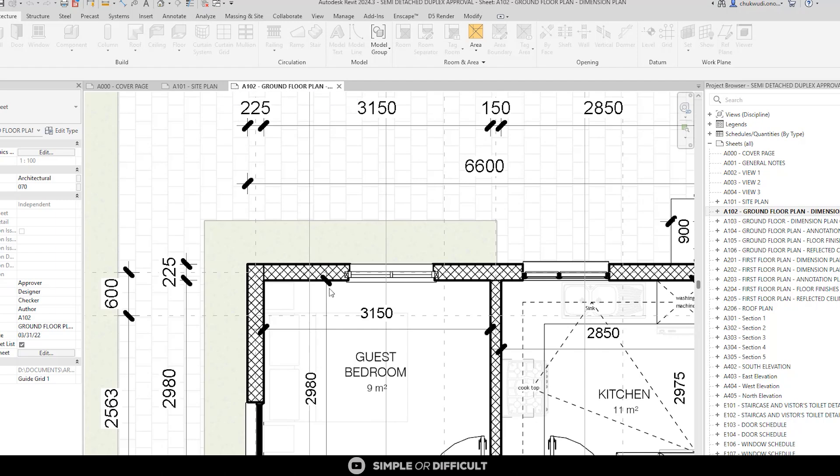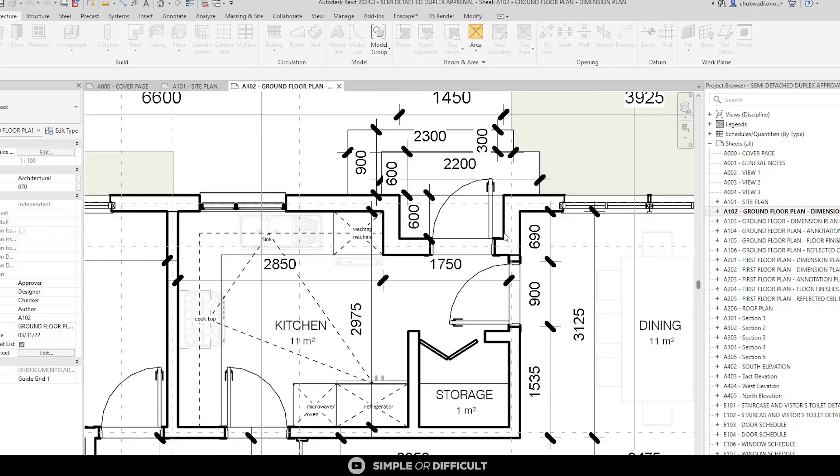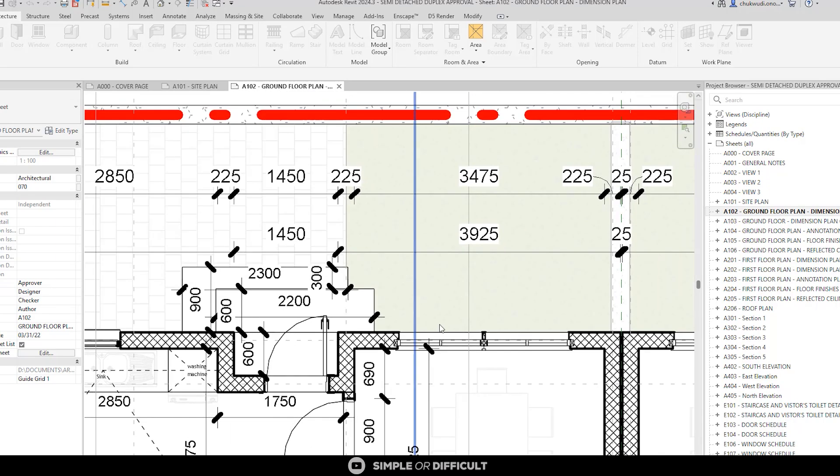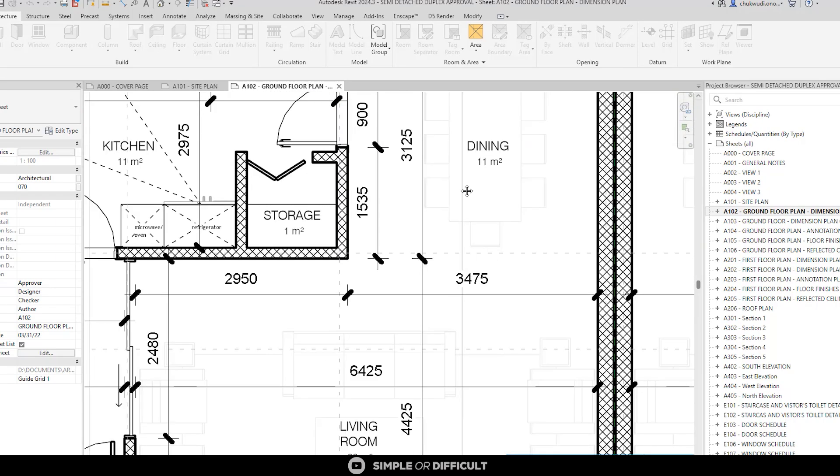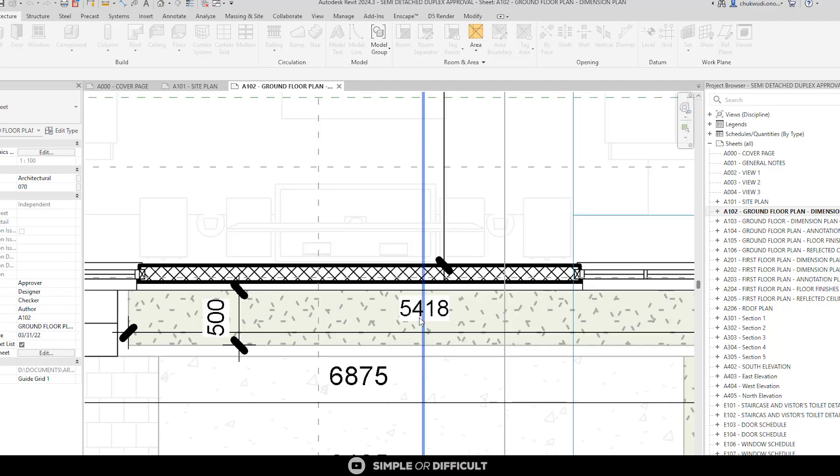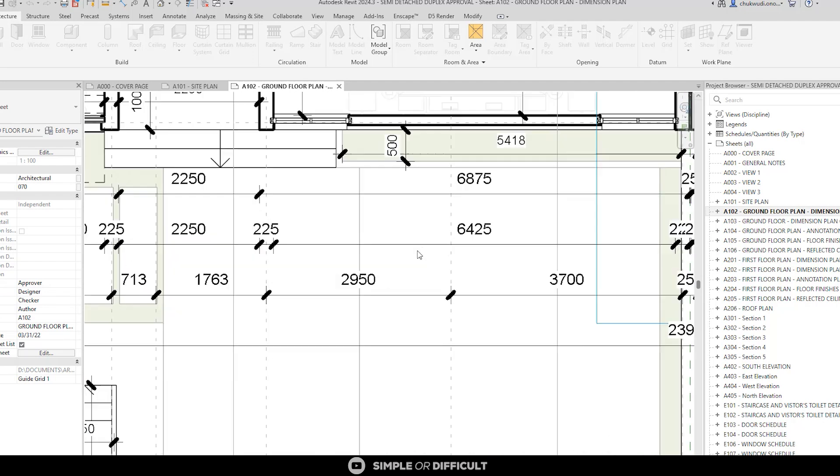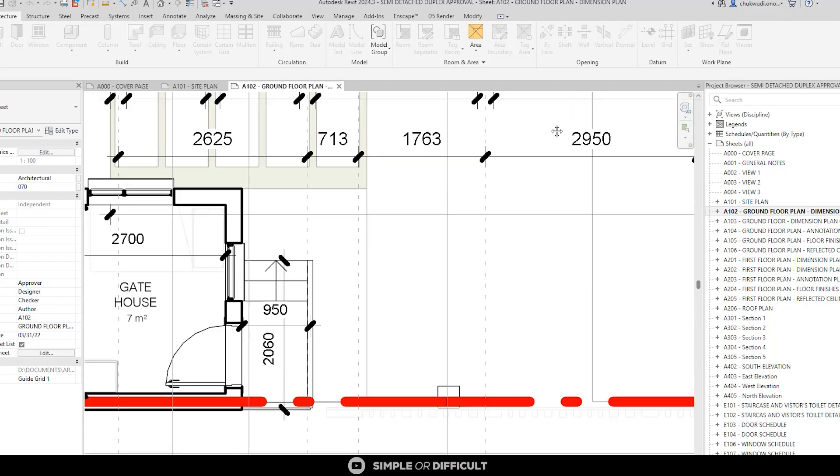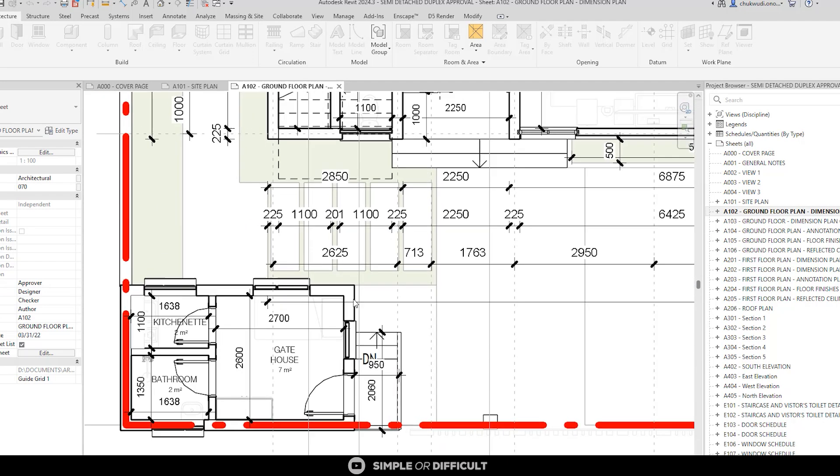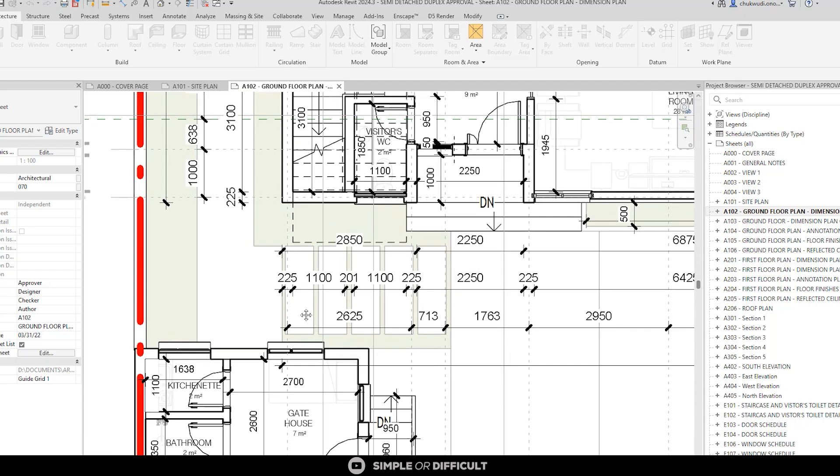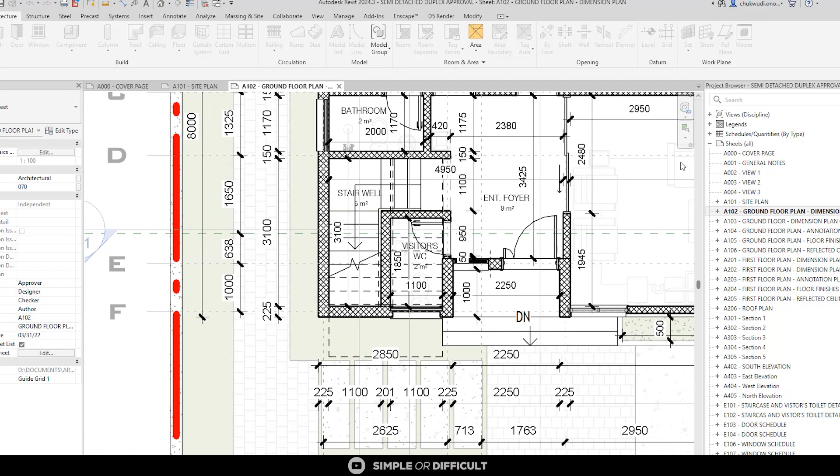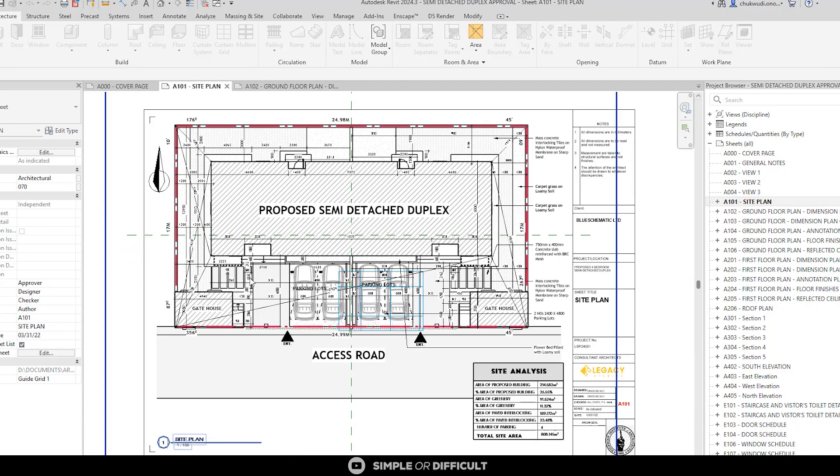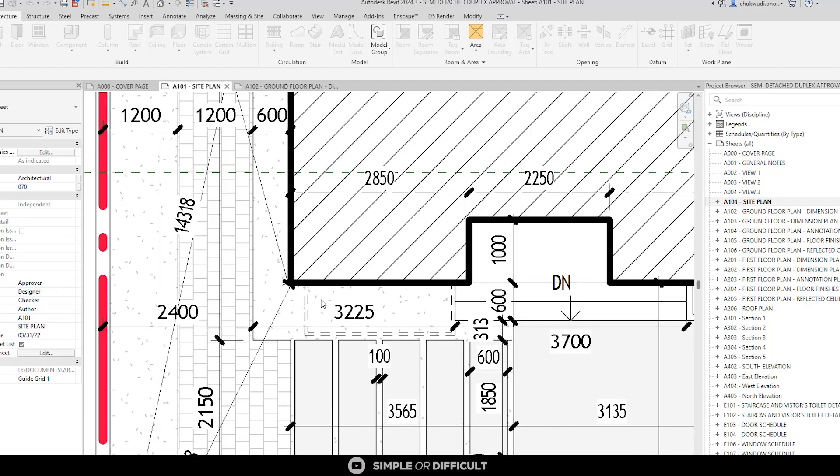A well-applied hatch pattern improves communication in construction drawings and ensures builders understand the materials and design intent. For the line weights of hatch patterns, I use the lightest line weight possible to maintain clarity. This prevents the hatches from becoming too bold or overpowering the main elements in the drawing. Keeping hatch lines light also helps avoid visual clutter, smudging, and making the drawings look too busy, ensuring all the text remains clear and easy to read.